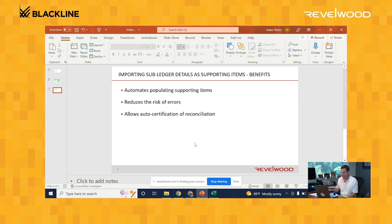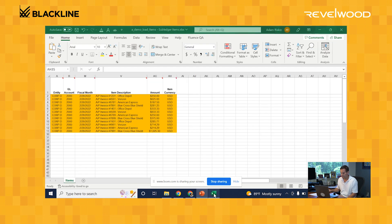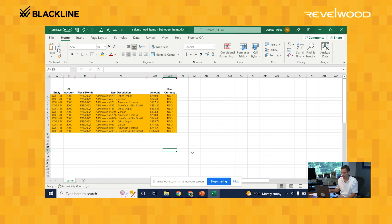So let's take a look at an example. Here's a load file that I'll load into the system. It's a list of AP invoices that will be supporting items for the accounts payable reconciliation. Let's go ahead into the system now and load it.